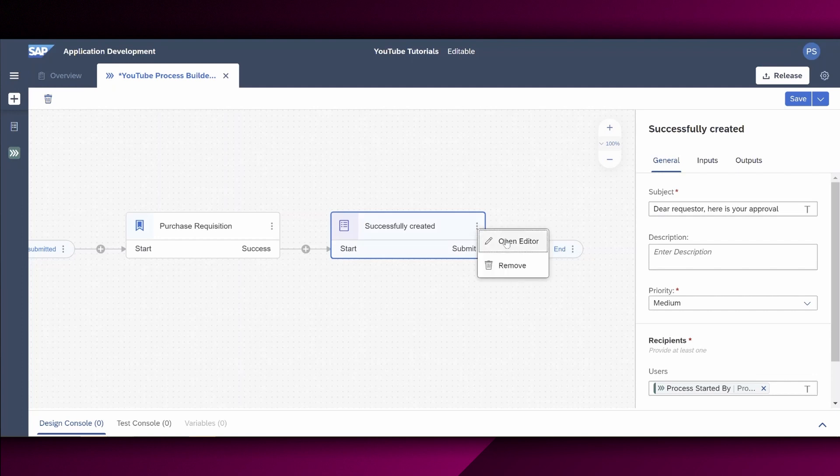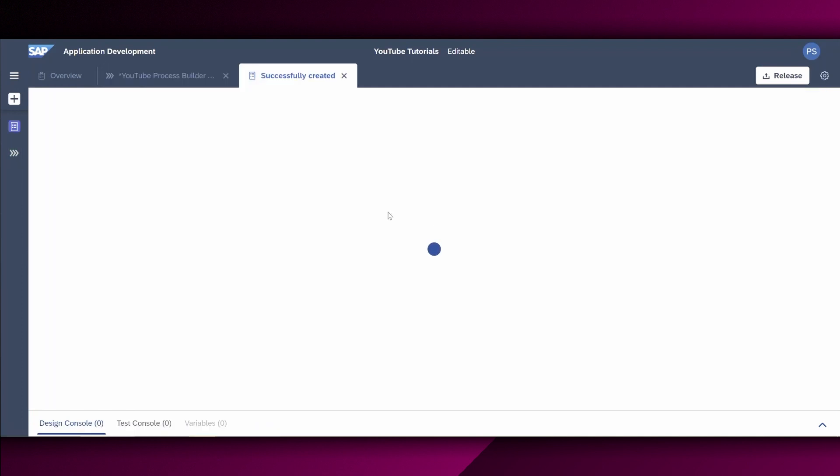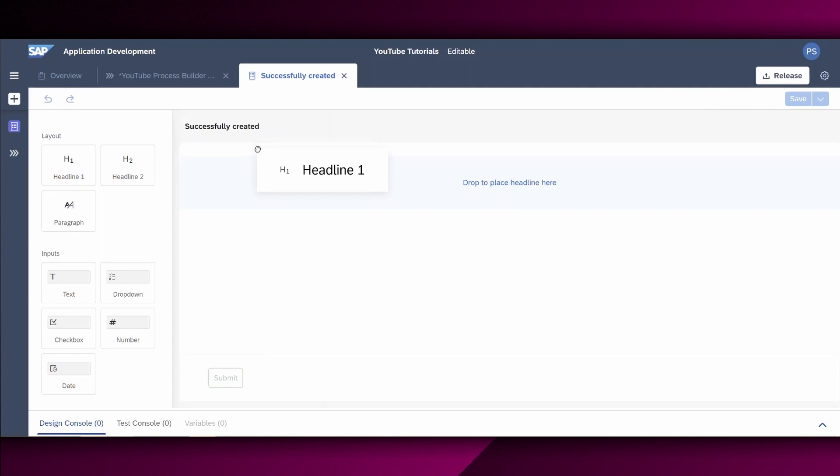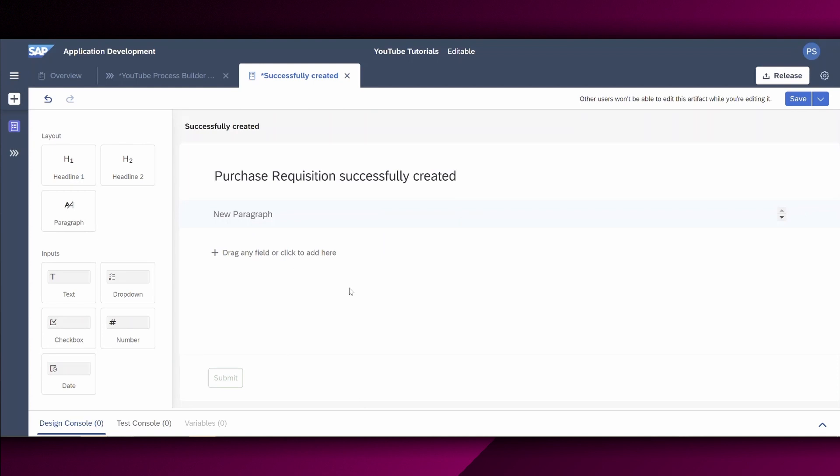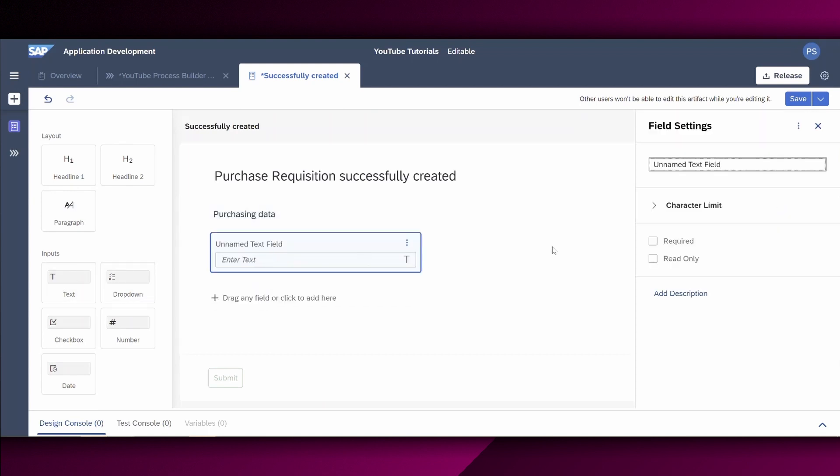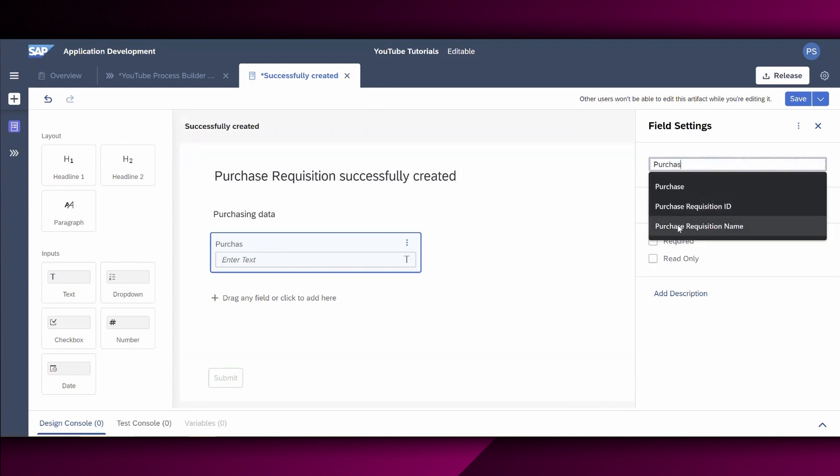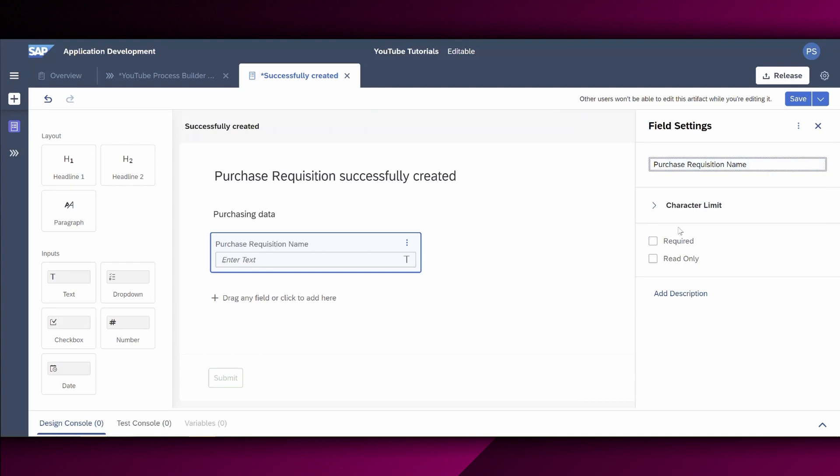In addition to that, we certainly have to maintain the relevant form. So we can also choose right here, open editor, and set this headline. For example, purchase requisition data. And we have a text field right here. And we call this purchase requisition name. And since this data will come from the connected purchase requisition, we say, okay, this is read only because this was already prefilled or will be filled by the purchase requisition.